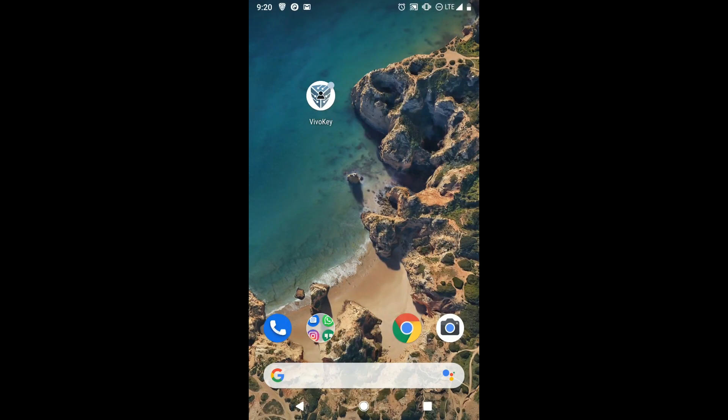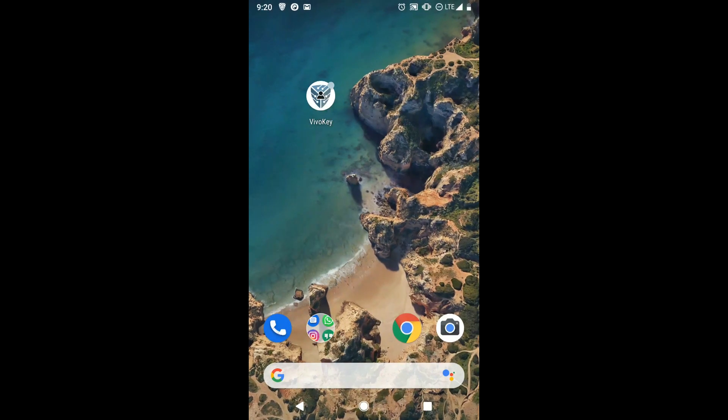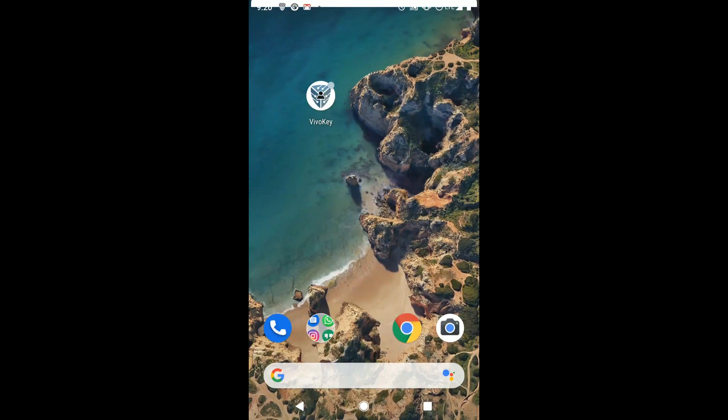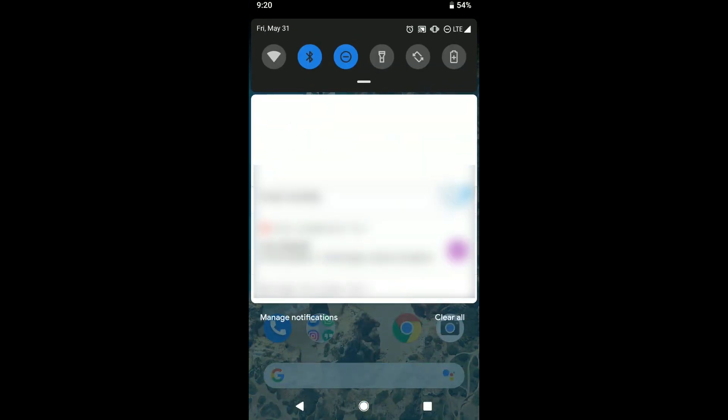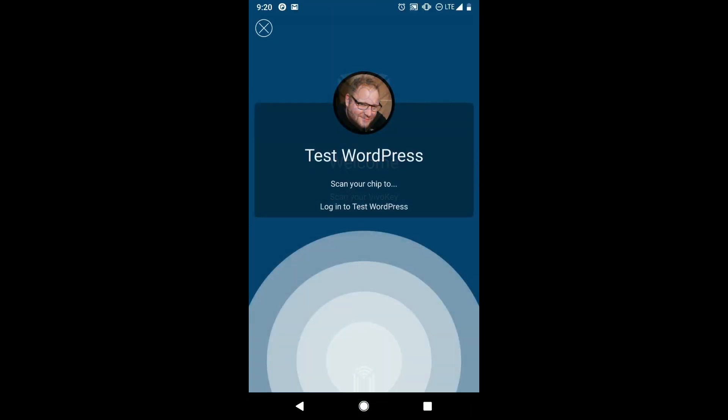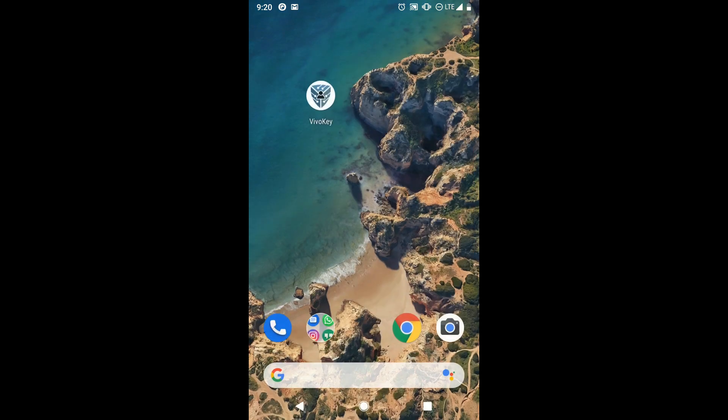See, there it is. Now just pull down the notification bar and tap the VivoKey login request. Just like before, scan your VivoKey to authorize the login.